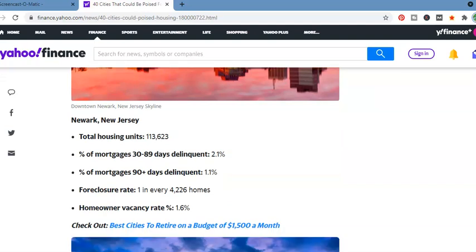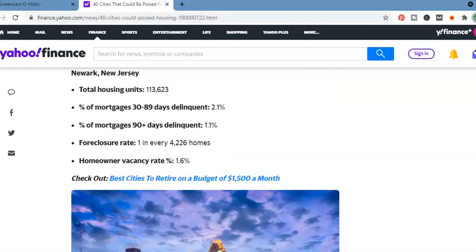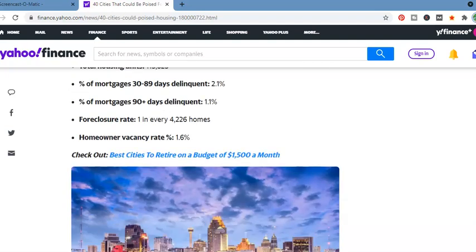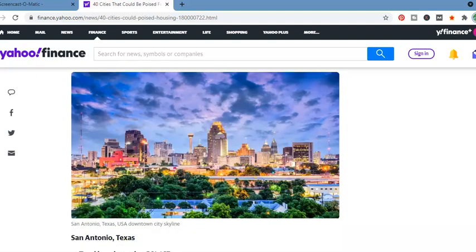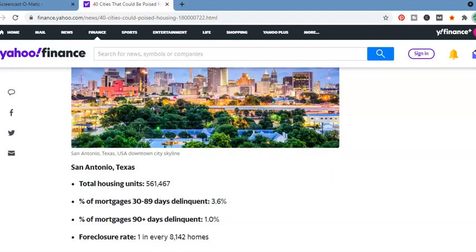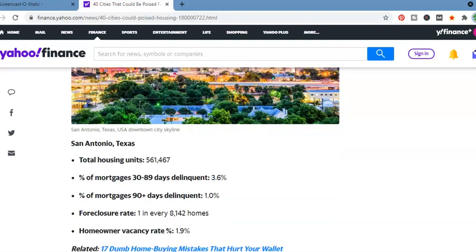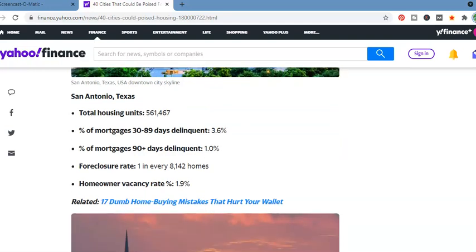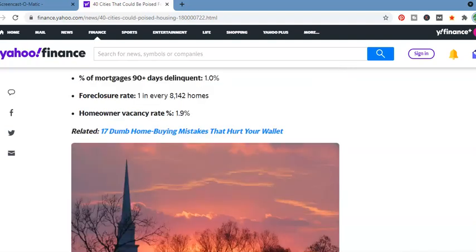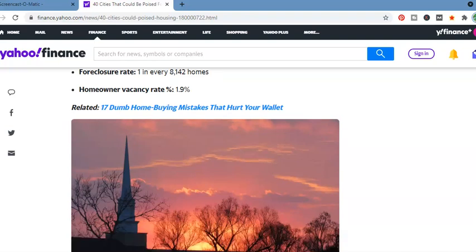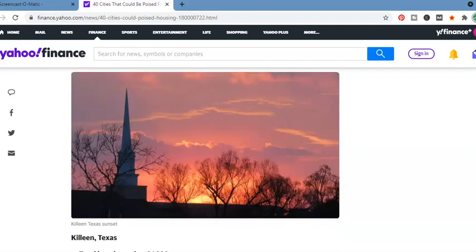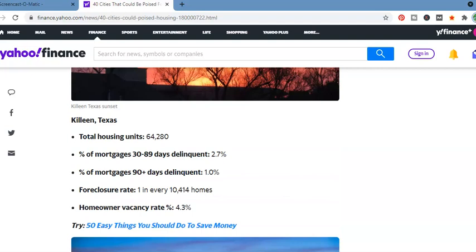Percentage of mortgages, 30 to 89 days delinquent, 2.1%. Mortgage, 90 days delinquent, 1.1%. Foreclosure rate, 1 in every 4,226 homes. San Antonio, Texas. Total housing units is 541,467. Percentage of mortgage, 30 to 89 days delinquent, 3.6%. Percentage of mortgage, 90 days delinquent, 1%. Foreclosure rate, 1 in every 8,142 homes. Homeowner vacancy rate, 1.9%.